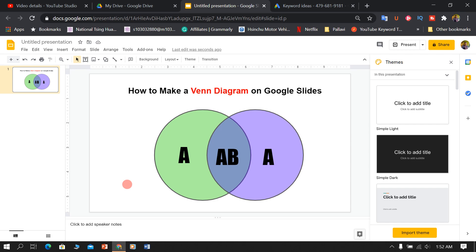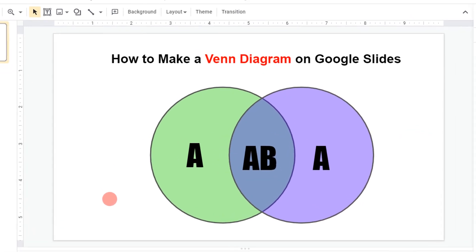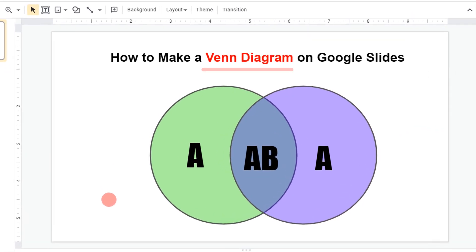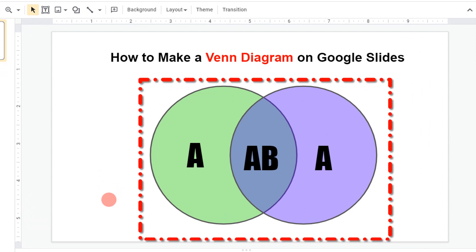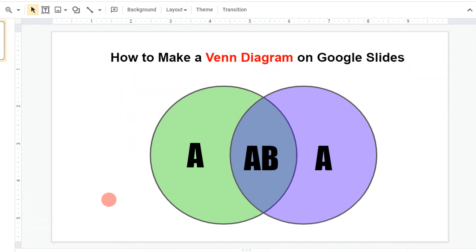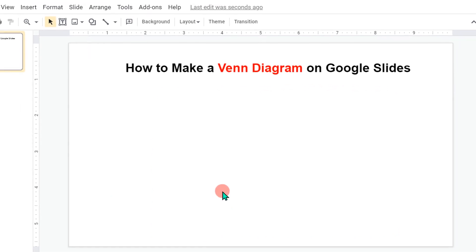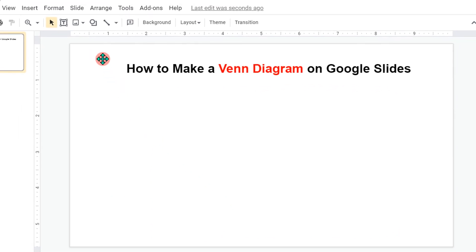Hello friends, welcome to my channel. In today's video I will show you how to make a Venn diagram on Google Slides quickly like this. Keep watching, it's very easy to make a Venn diagram.